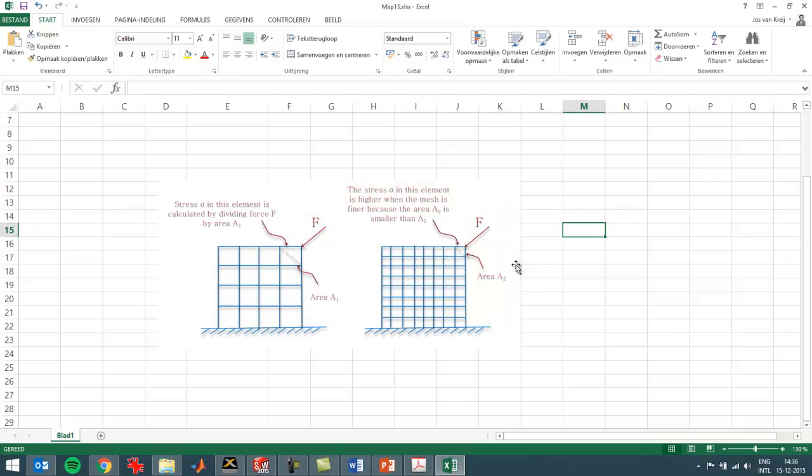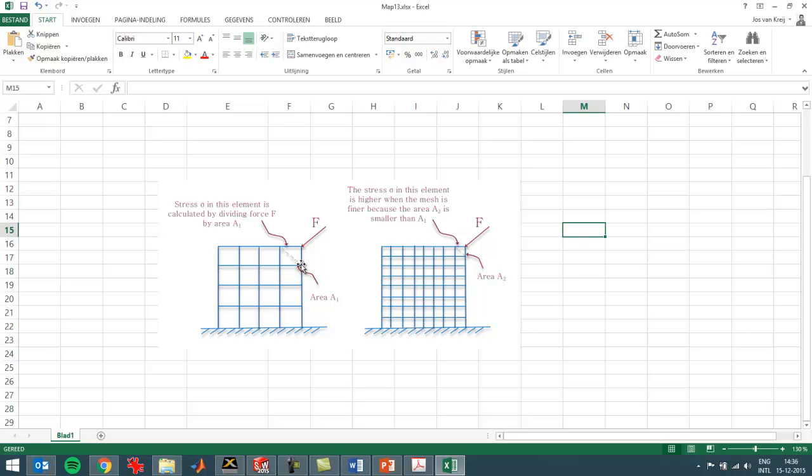So if I switch over here, this is the principle behind a singularity. If you have an element and you put a force on a corner of an element, then a simulation program will calculate the stress by dividing this force by the typical area of this element. So you get your stress.